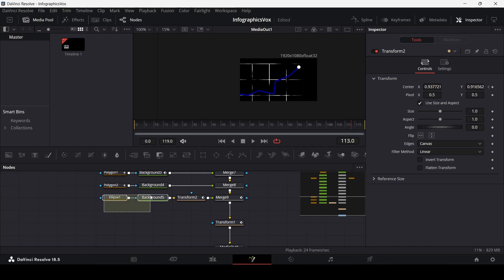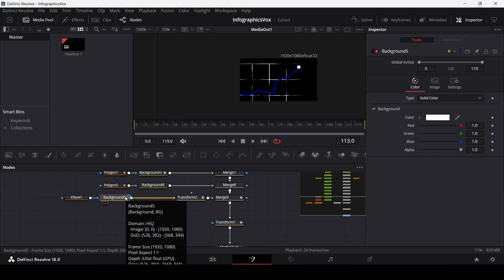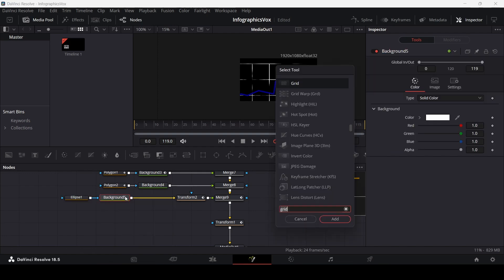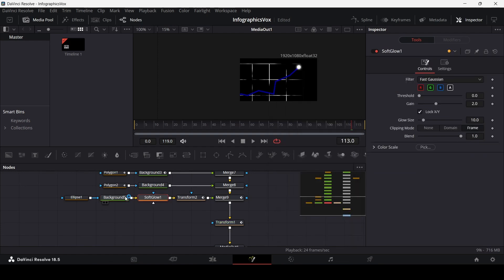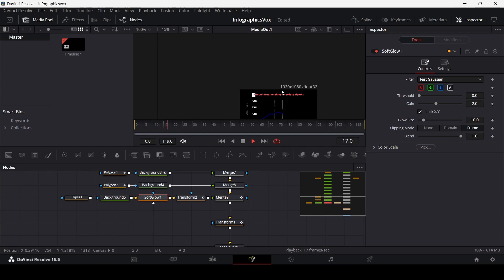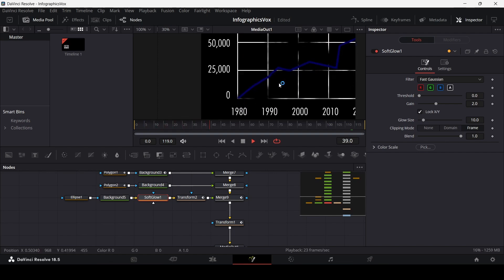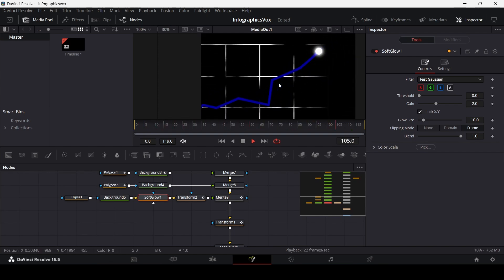Now let's also add a glow. Select your background, hit Ctrl+Space, and search for Soft Glow. Add this in — it will give you a soft glow for this highlight. Now this looks amazing.